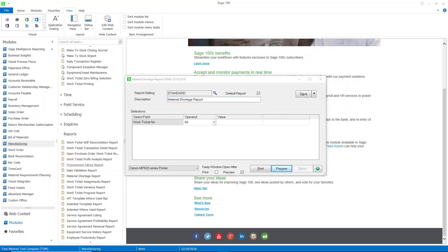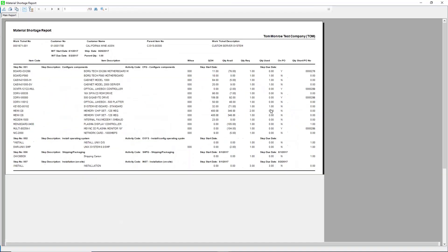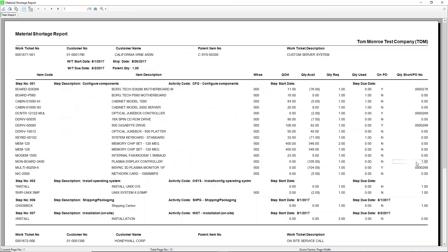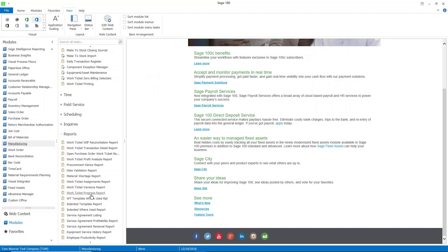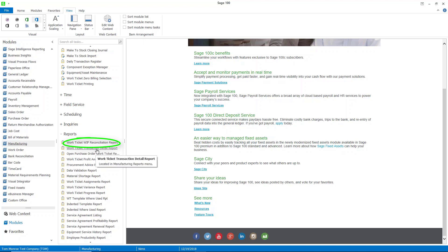I'm going to run the material shortage report here. This is similar to the procurement advice report — it shows any items that are short, and it also shows the POs that are required. There are other reports you can run by work ticket, but I think it's important that you look at these reports with your own data. The key reports to look at are definitely the WIP reconciliation report. If there's an issue, look at the work ticket transaction detail report, and frequently check the data validation report to make sure you don't have any errors.